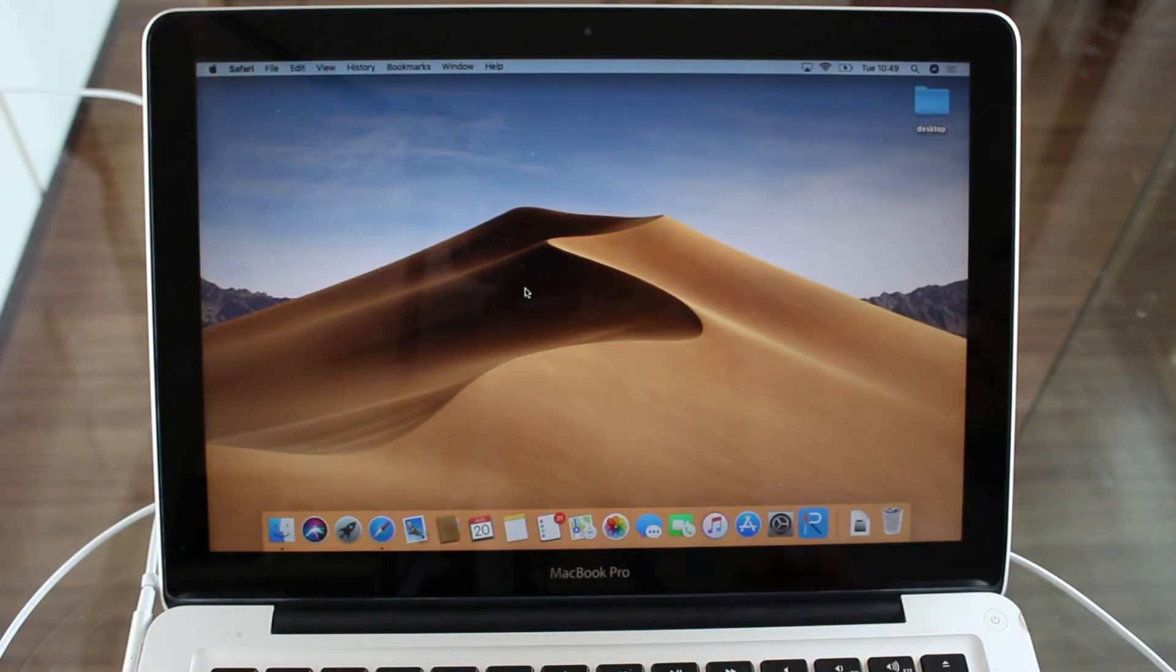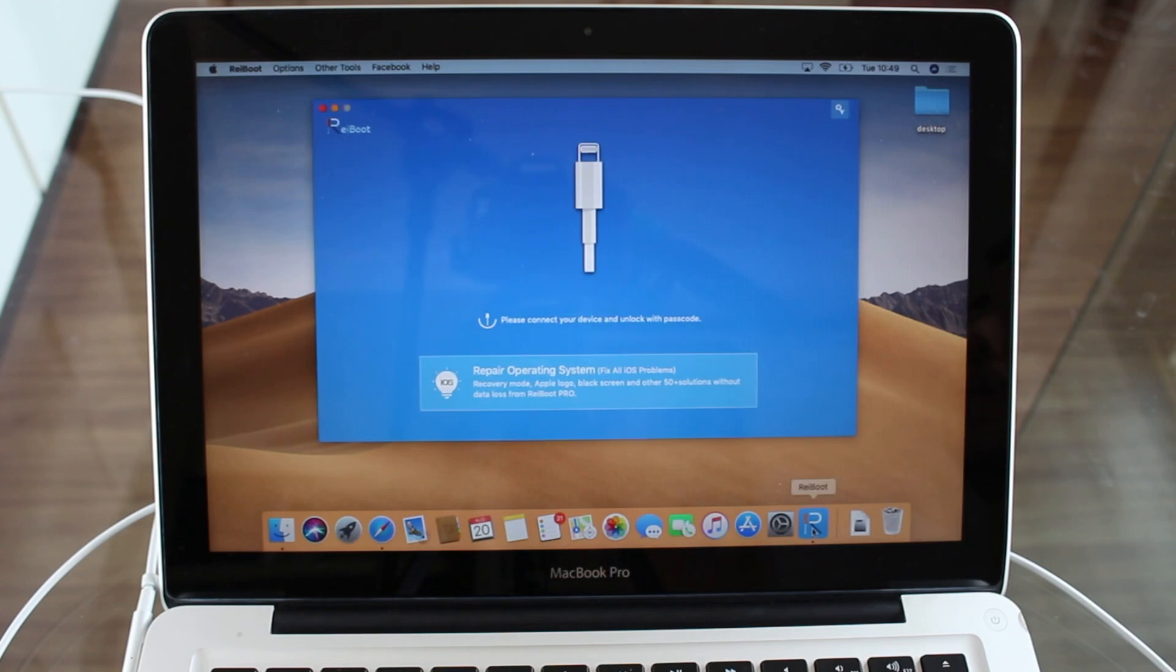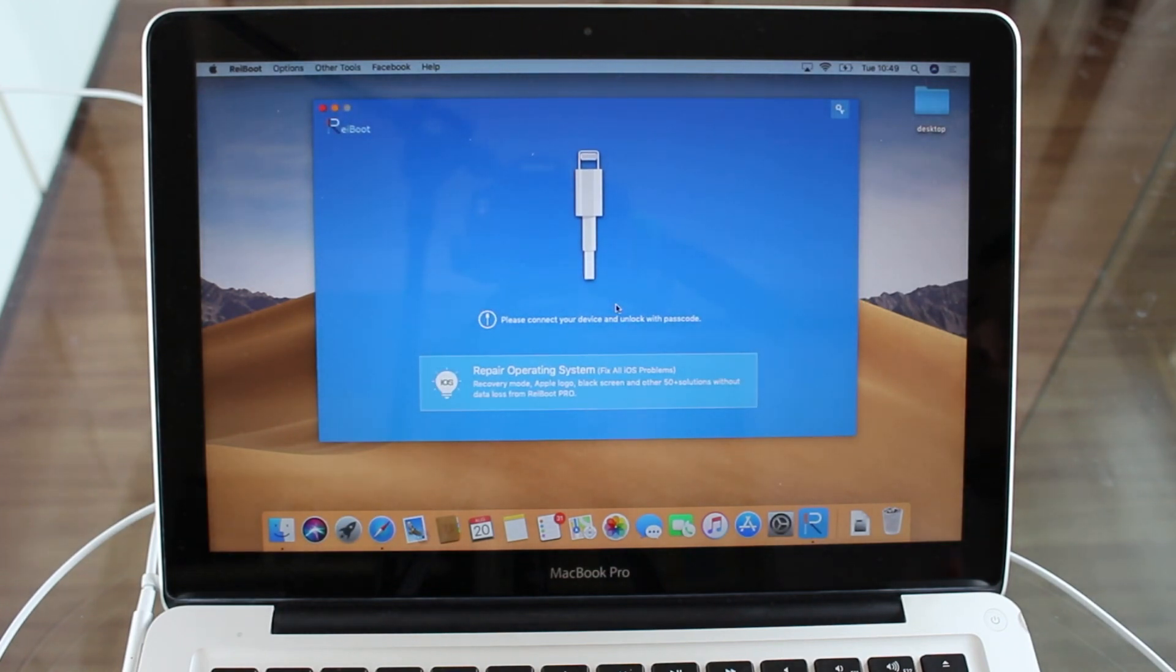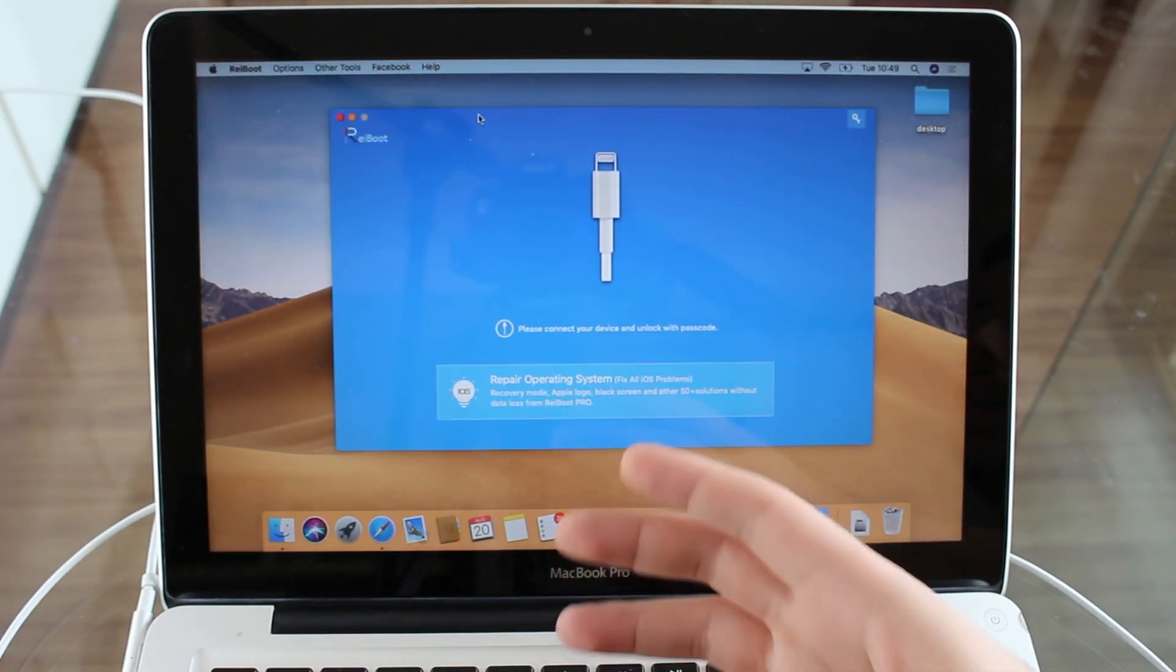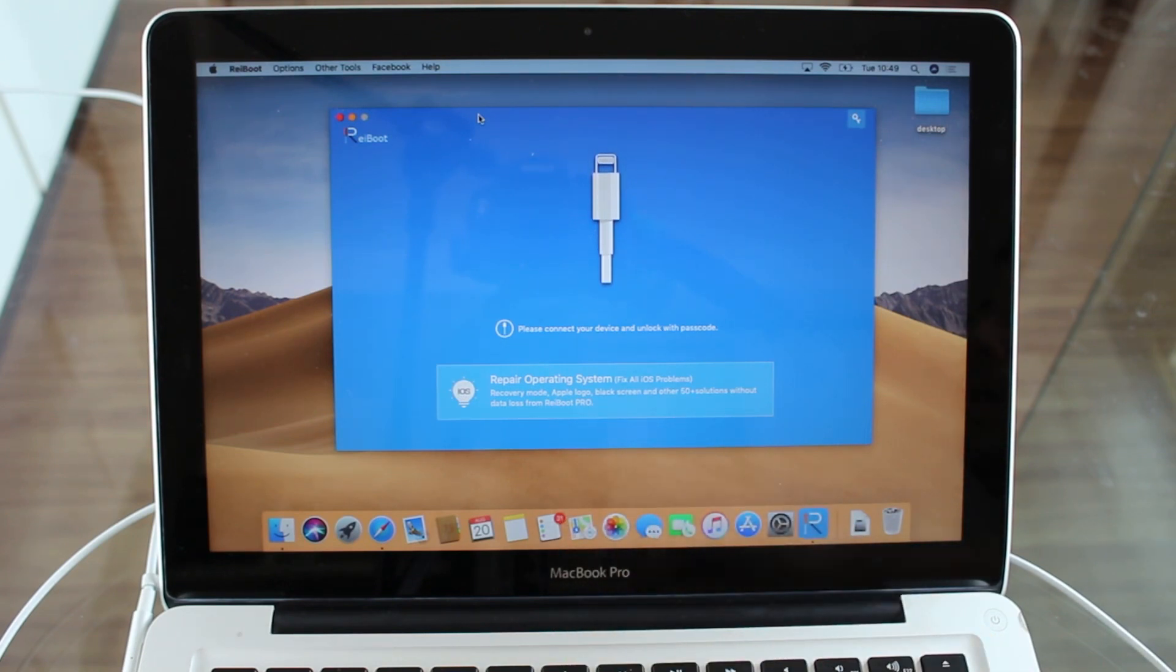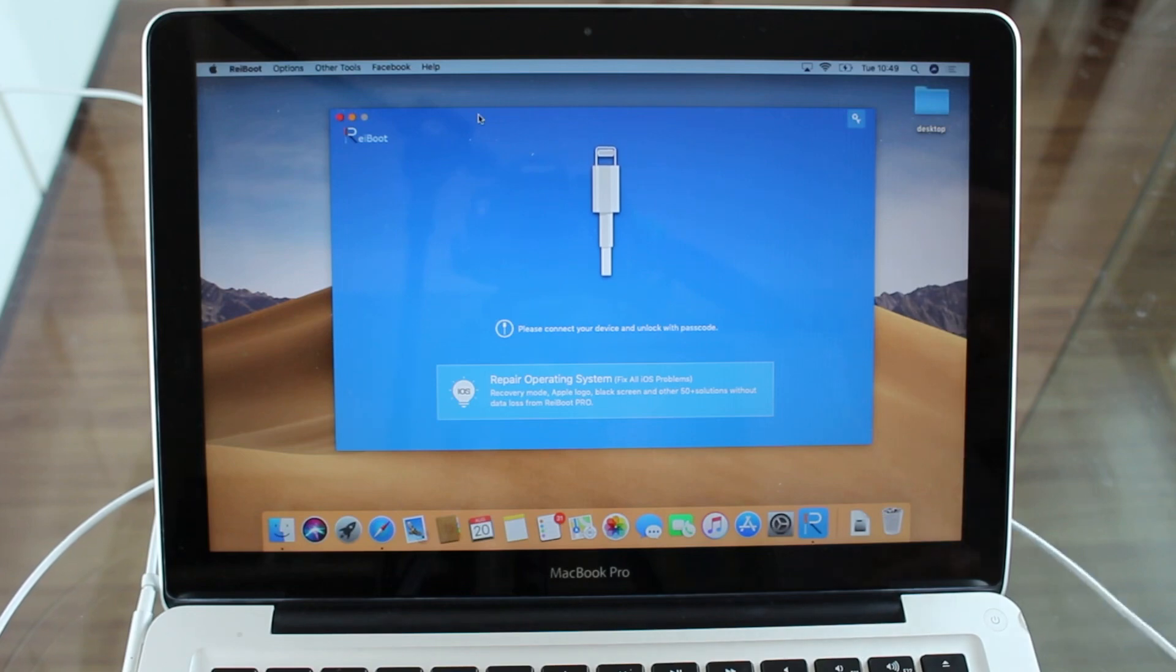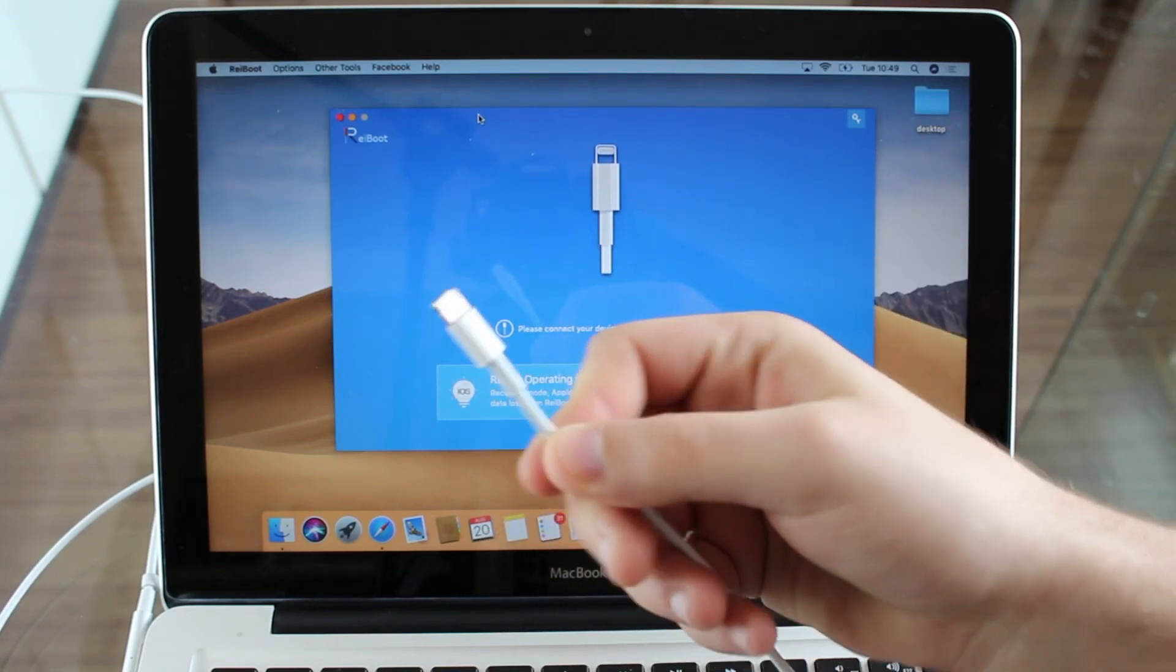So after that, just open your software, just open ReiBoot. After you open it, that's the screen you're going to see. It's asking you to connect your device and unlock with the passcode. So obviously just connect your cable to the computer. It is connected to the computer on this end.